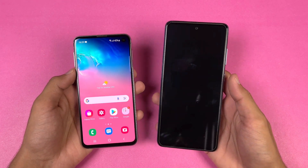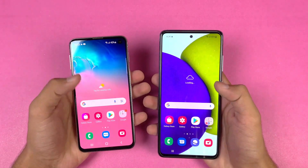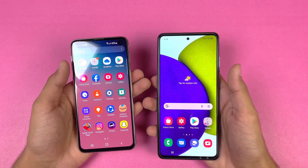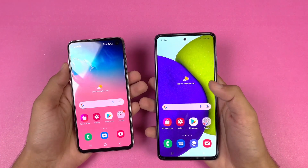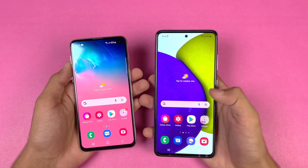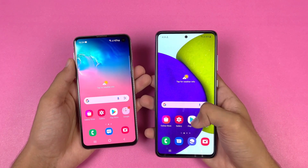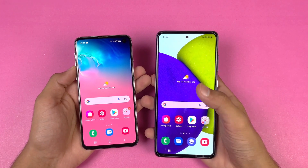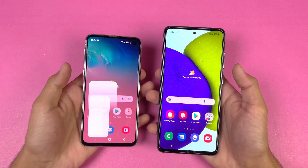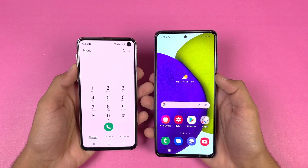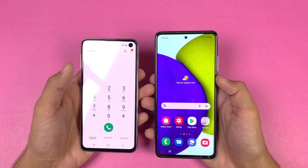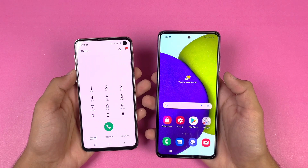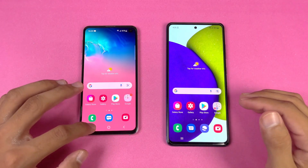Now let's talk about the display on both devices. The S10e has a Full HD Dynamic AMOLED with 60Hz refresh rate, while the Samsung A52 has a Full HD Super AMOLED display with 90Hz refresh rate. Both phones also have a punch hole camera, though the punch hole is smaller on the A52. The S10e has a very large punch hole on the right-hand side.